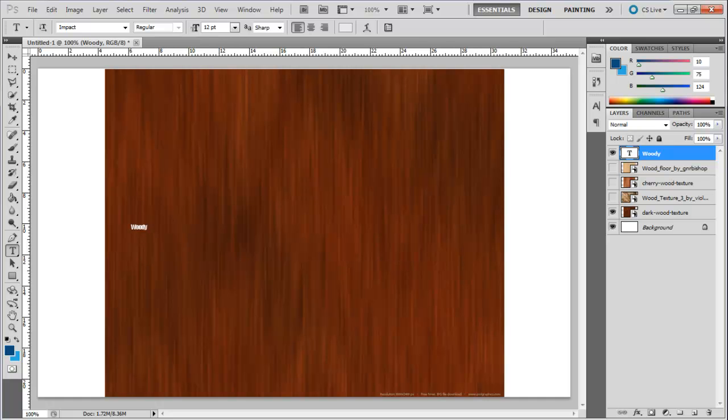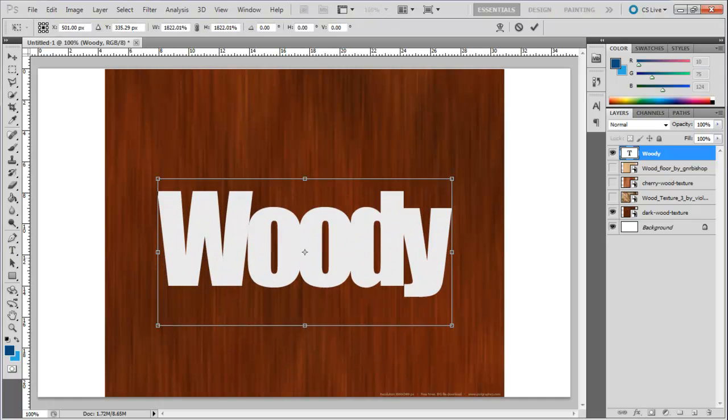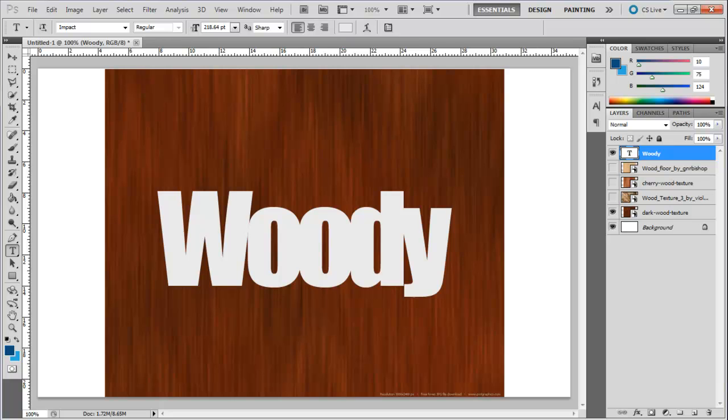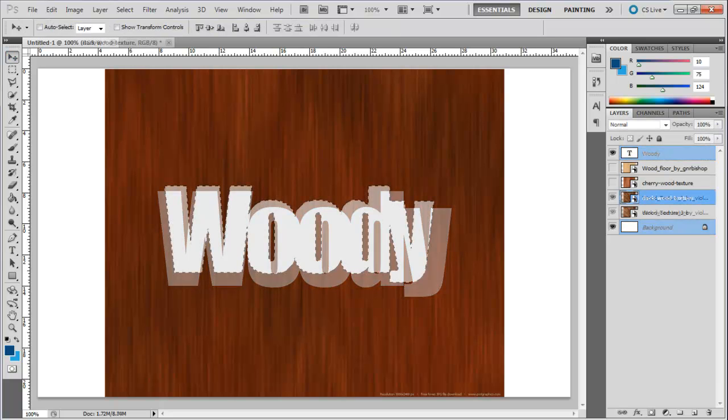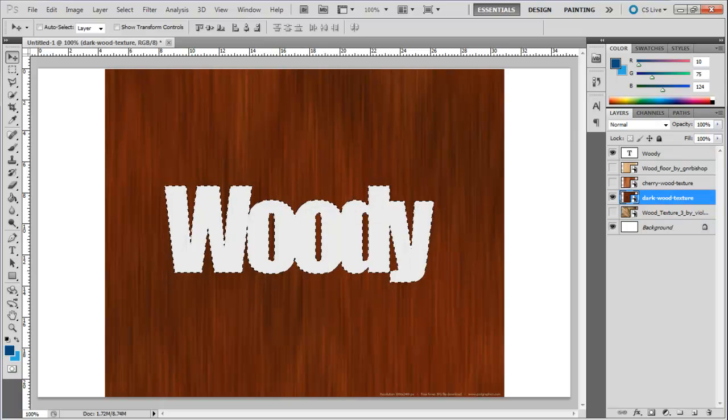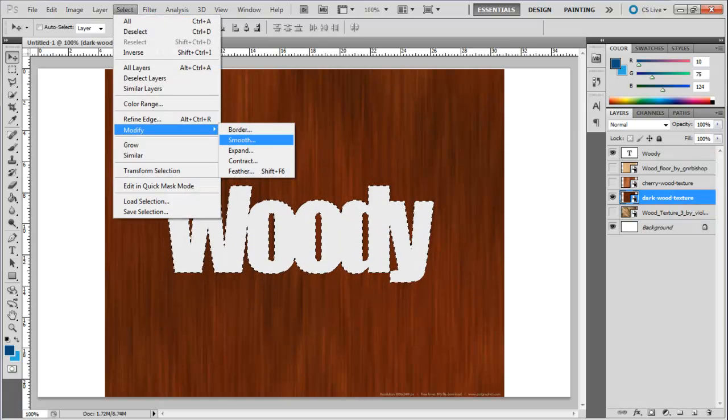Make a textured layer visible and increase the size of the text layer using the Transform tool. You can position the text layer accordingly. Now press the Ctrl key and select the text layer. This will load the selection automatically.